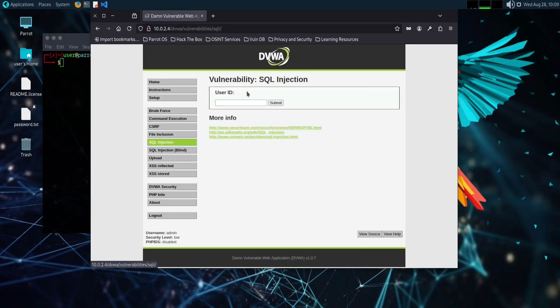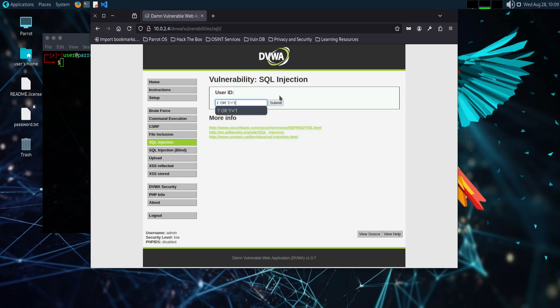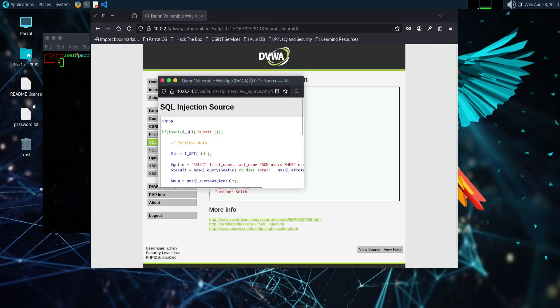For example, consider a login form where a user enters their username and password. If the backend query is something like an attacker could input the following into the username field, this changes the query to The condition 1 equal to 1 is always true, which allows the attacker to bypass the authentication and gain unauthorized access to the system.